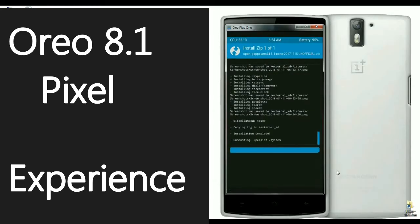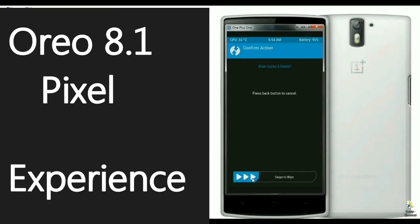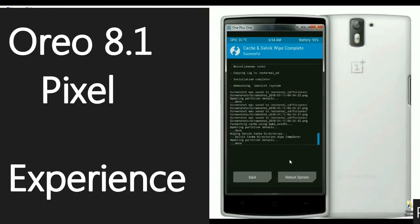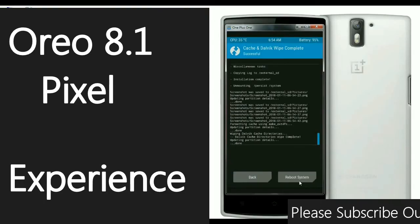After successfully installing, then we need to wipe Cache and Dalvik. Just click on Wipe Cache Dalvik and swipe right to install. When it was done successfully, then press reboot your system.